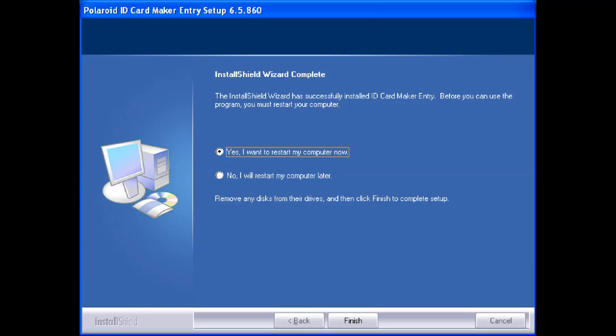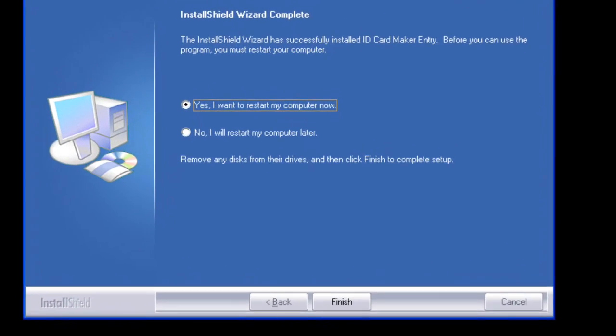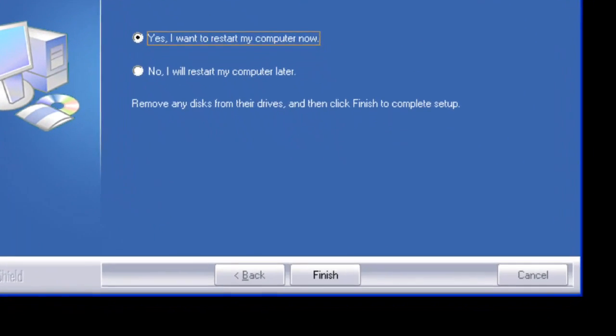The last window is asking if you want to restart the computer. Select yes and then select finish.